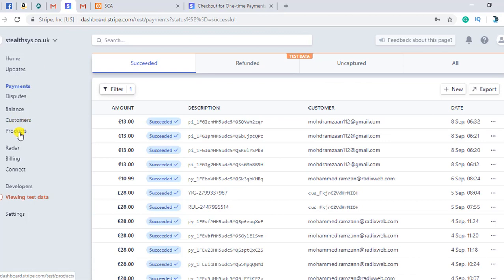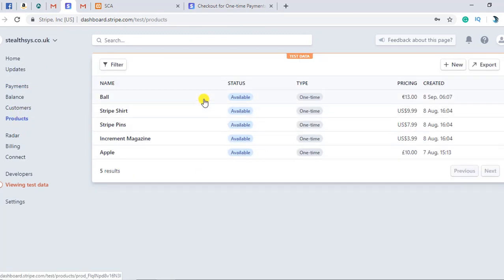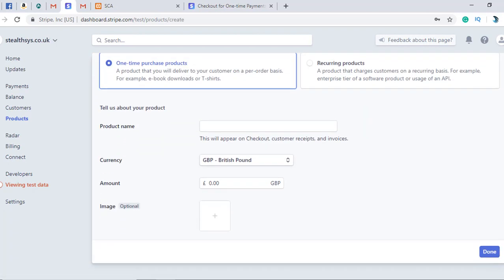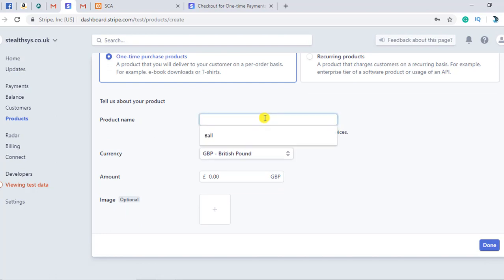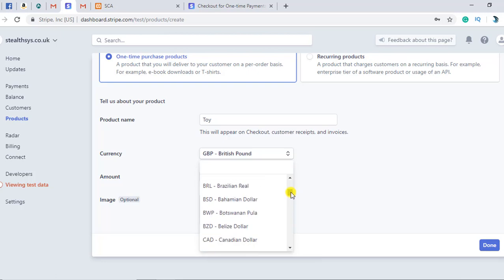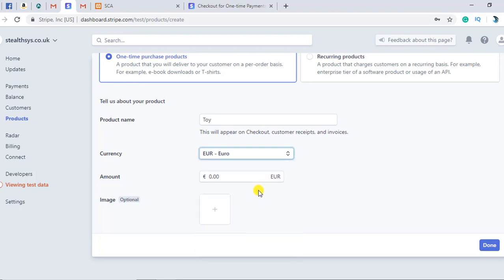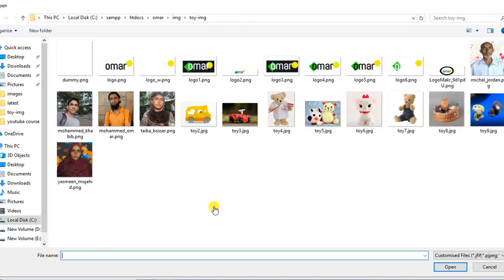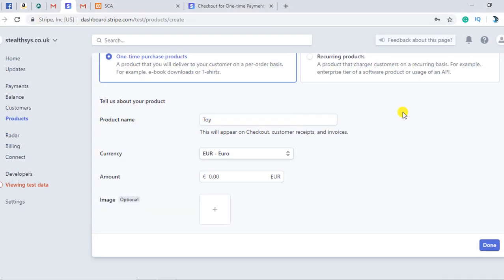In the Stripe dashboard, you have to move to the Products section. I have already added a few products, but you can add a new one as well. You need to give the product a name — for example, 'toy' — and select a currency, such as Euro. You can also add an image, which is optional.